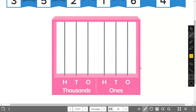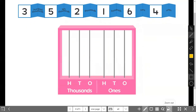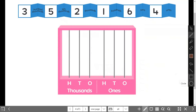All right, everybody, we're going to change a little bit. This one is the number expander. It's three hundred thousand, five ten-thousands, two thousands, one hundred, sixty-six, six tens, and four ones. How could we draw the beads on the abacus? The hundred-thousands would be three beads — one, two, three.